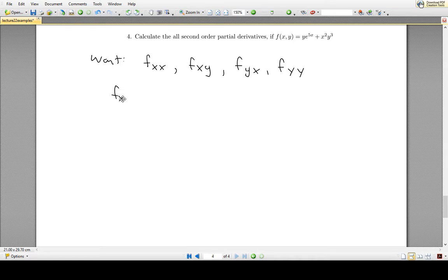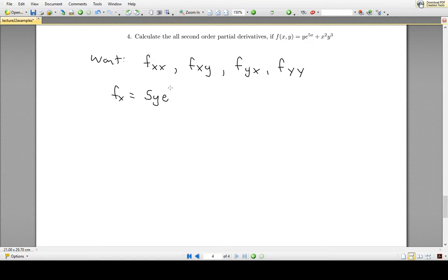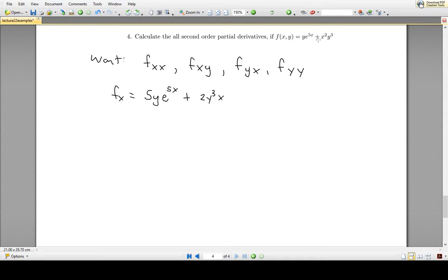Let's do the partial derivative of f with respect to x. The first term is ye^(5x). As far as x is concerned, y is just a constant — some number times e^(5x). The derivative with respect to x gives us 5ye^(5x), because the derivative of e^(5x) is 5e^(5x). For the second term, y³ is just some number as far as x is concerned, so we have a constant times x², and the derivative is 2y³x.